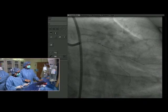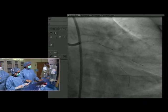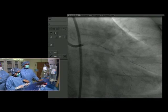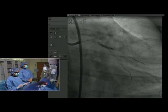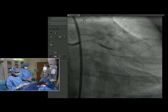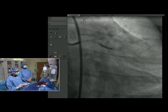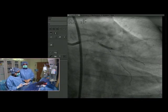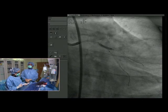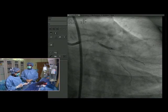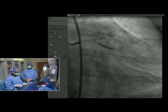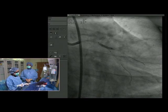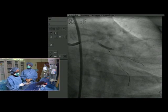We're deploying the stent in the main branch with that balloon jailed into the side branch at 10 atmospheres. Then we'll inflate the jail balloon to open up the side branch, and then we'll remove the jail balloon and wire.